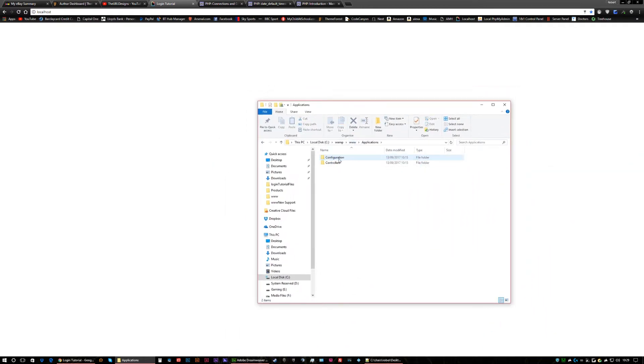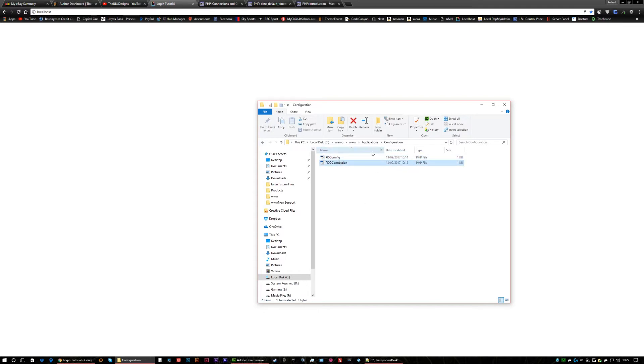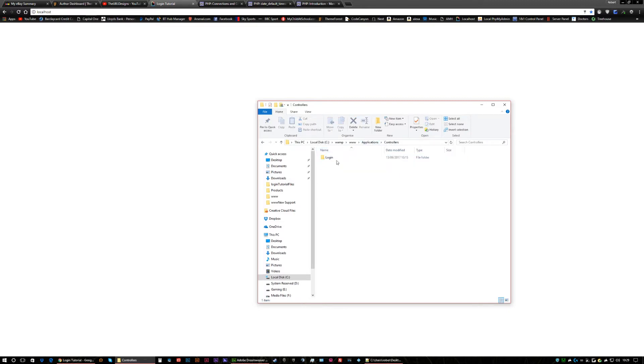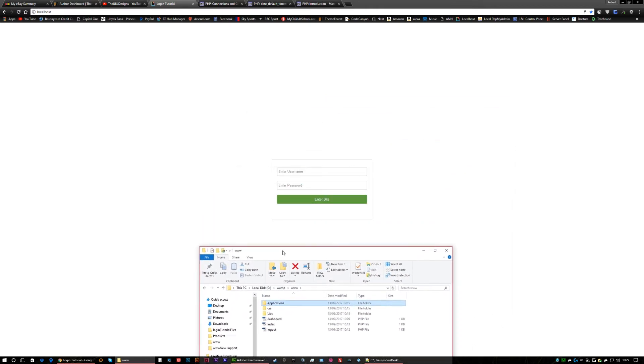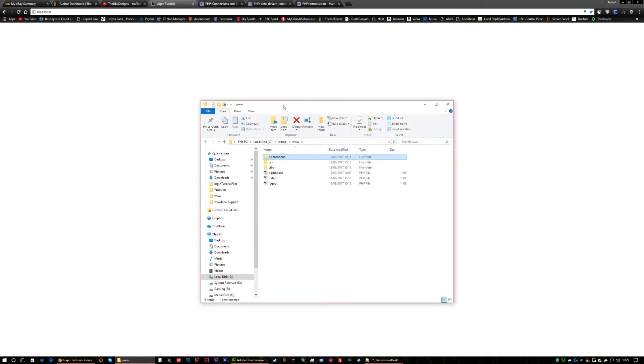There's an application. Within the application we're gonna have a PDO config and a connection. I'll show you how to set that up and then we're gonna have controllers which is basically just the login. All of them are blank apart from the CSS at the moment. The HTML is just the basic HTML of the form and I'll talk you through on how to do everything else.